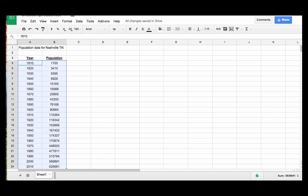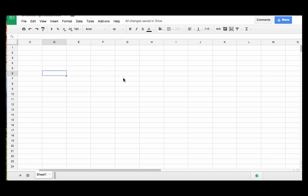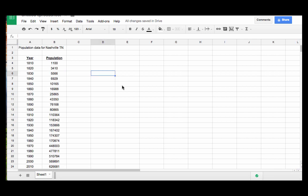Hi, and welcome to this screencast where we're going to see how to create a scatter plot with a trend line using a Google spreadsheet. So here I have some data that show the population of Nashville, Tennessee from 1810 to 2010 in 10 year increments.